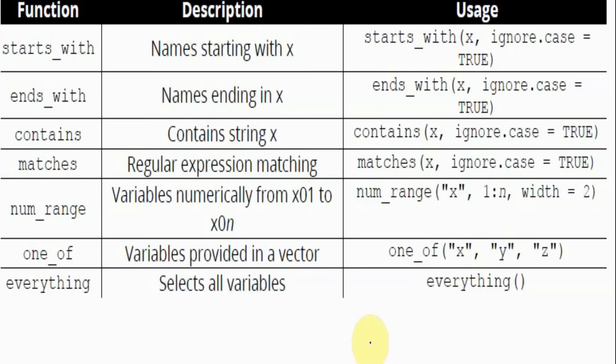These are the list of additional supporting functions from the select function I have discussed: starts_with, ends_with, contains, and one_of. You can also try other functions. Please let me know in the comment section below if you want me to discuss the rest of the functions as well.